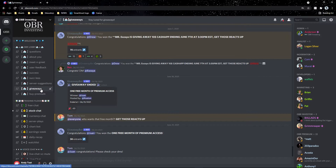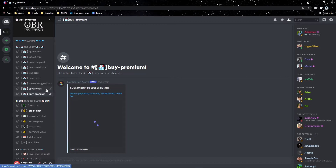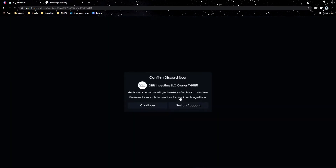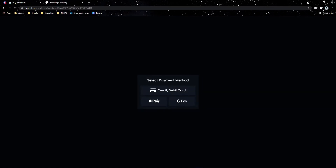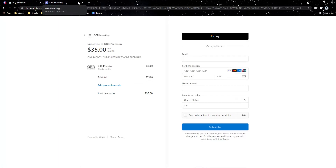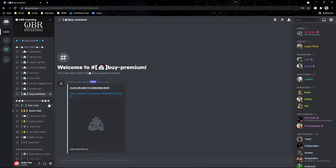'Buy premium' is where you can purchase premium access. Clicking the link takes you to the payment page where you agree and link your Discord account to the bot so you can have access to premium. Make sure you link your Discord account — if you don't, you won't be able to access premium. If there's an issue, contact us or any moderator in questions or regular chat.